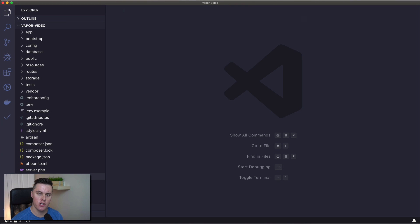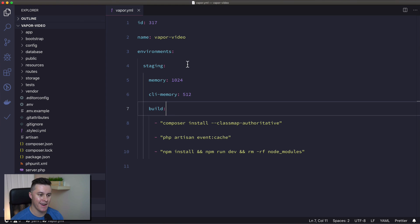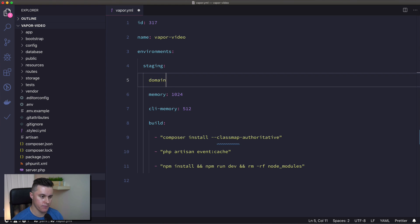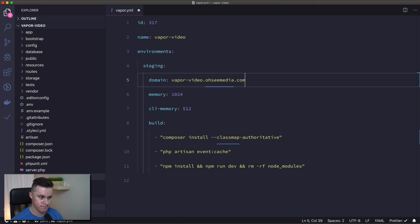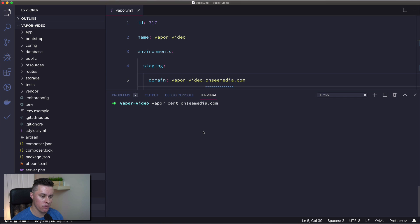Assuming your certificate is generated and everything is good to go, the next thing we're going to do is open our vapor.yaml file and add an entry for domain. Here you enter the custom domain you'd like Vapor to deploy at. In my case, I'm going to call it VaporVideo.ocmedia.com. And that's it — now when we redeploy our site, Vapor will know to use the custom domain.